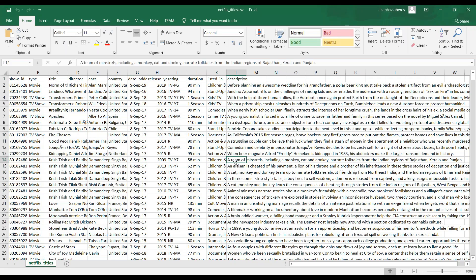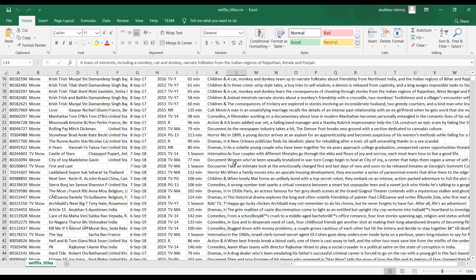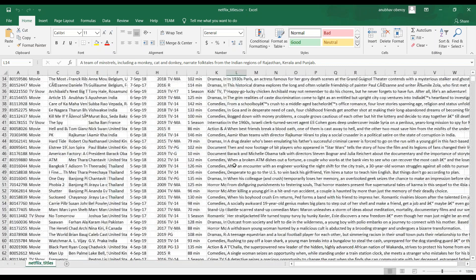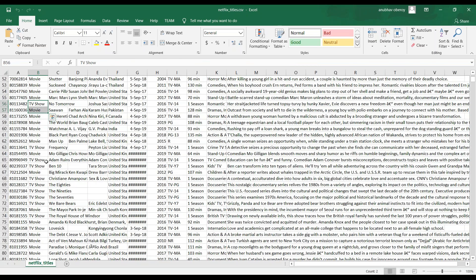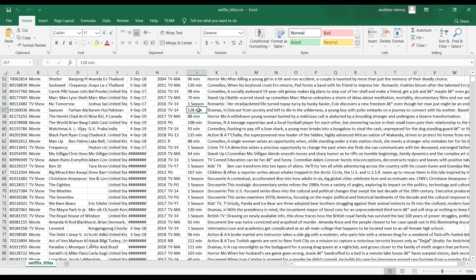So I've got here the data set of all the Netflix series and movies. So on Netflix, we have broadly two types of products which are being released right now as TV shows and movies with their names, artist name, the country, the date of release and the year of release along with the duration.